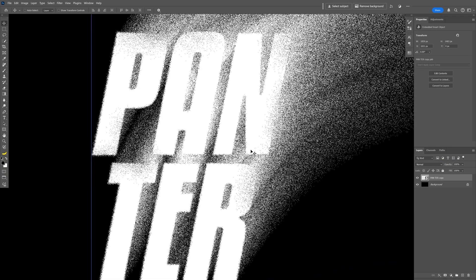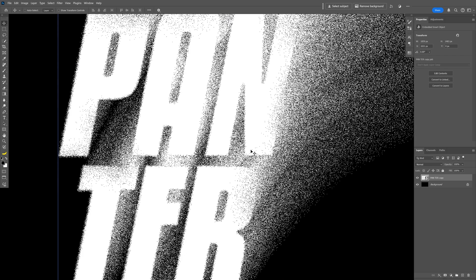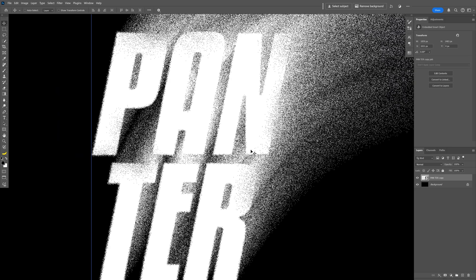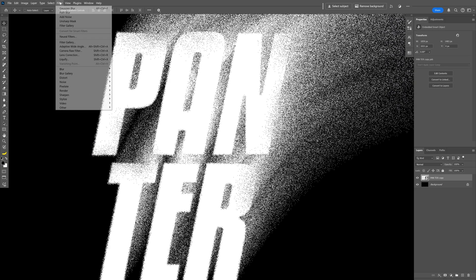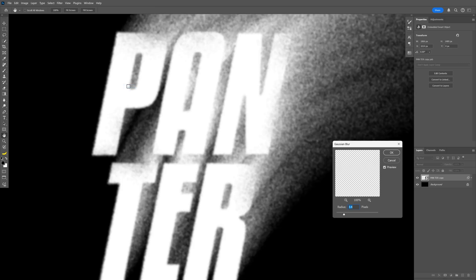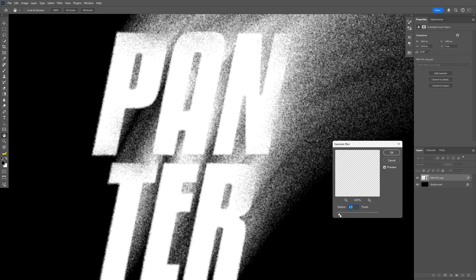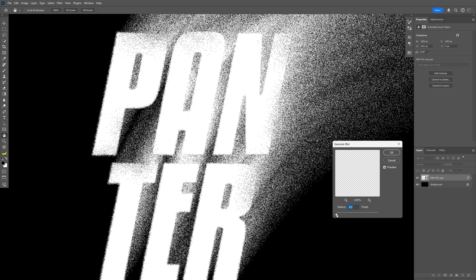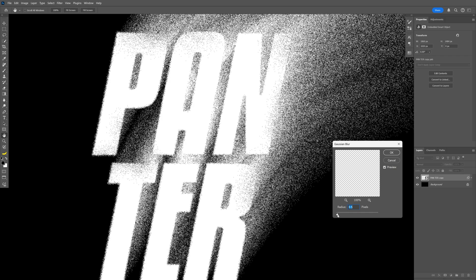Now right now as you can see this whole effect is too sharp so we're gonna go to the Filter, let's go to Blur and select Gaussian Blur again and I'm gonna decrease it just to make those grains look bigger. So basically this is the 0.1 and I'm gonna increase it a little bit and check this out. I think now it's better, 0.7, click OK.